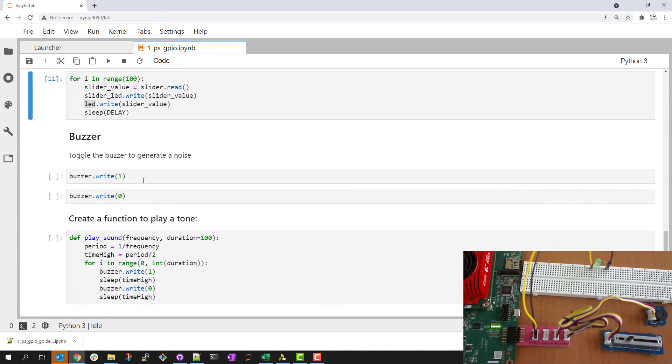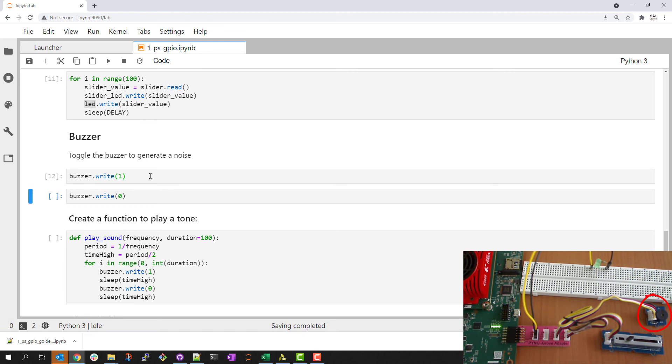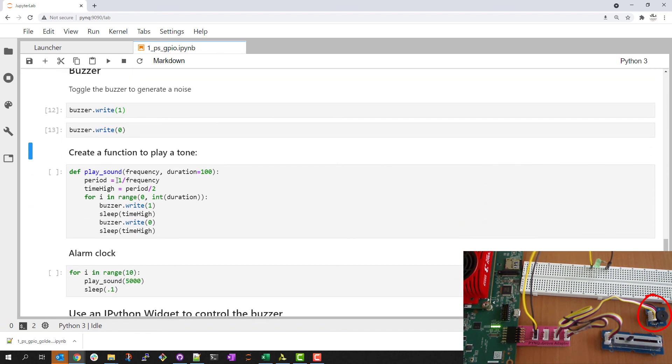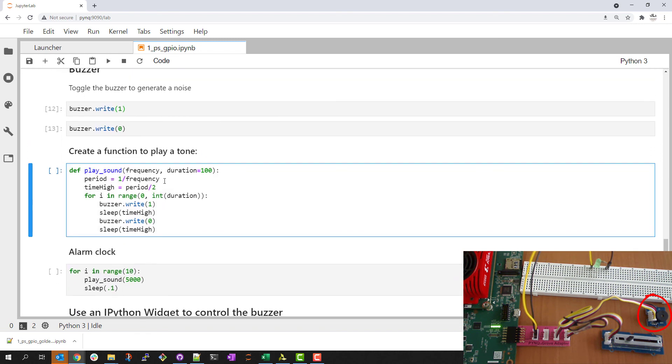I can do something similar with the buzzer. I can write a one and you can hear a noise and I'll turn that off pretty quickly because I don't want to listen to it for too long.